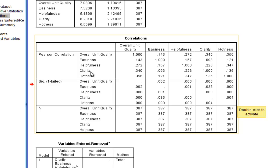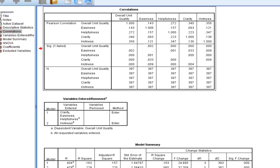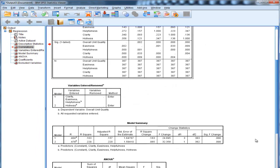And the question is, well, once you include clarity, helpfulness, and easiness as predictors of unit quality, does hotness add anything extra in the prediction of overall unit quality? And that's what the hierarchical multiple regression is going to tell us.